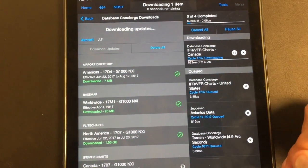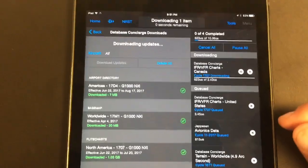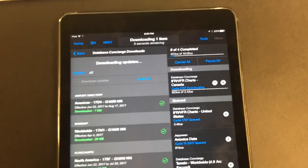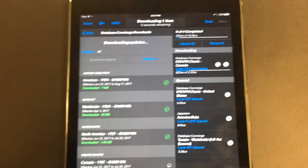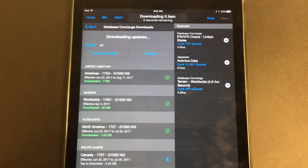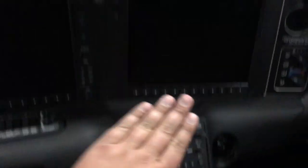We're going to let the rest of this download, then go to the plane, get the airplane connected to the iPad, and transfer everything wirelessly. Okay, we're in the airplane now in a cold, dark cockpit, and we're ready to transfer our iPad databases to the airplane.